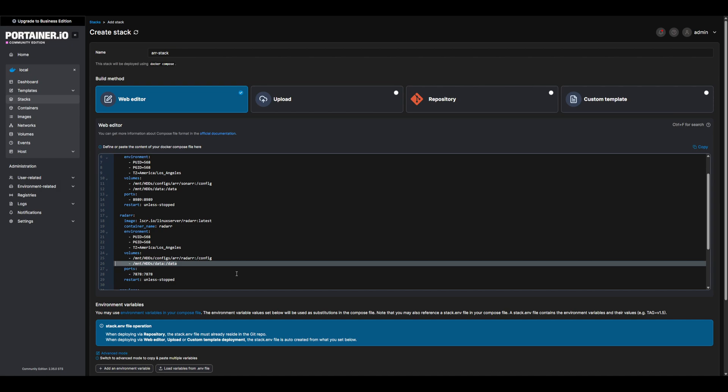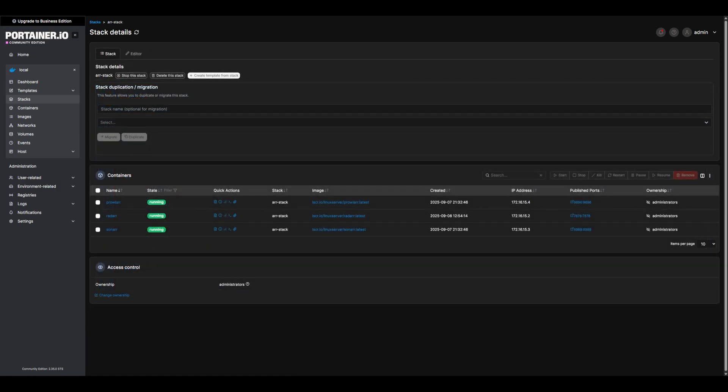With everything configured, let's deploy our apps. Once deployed, and our container showing is healthy, let's configure our apps.